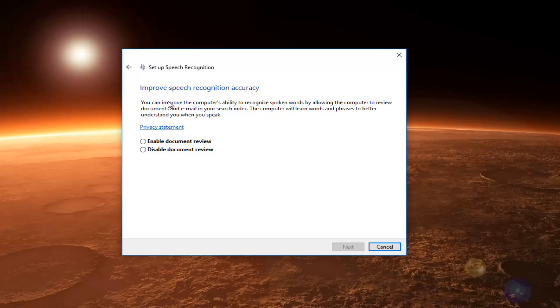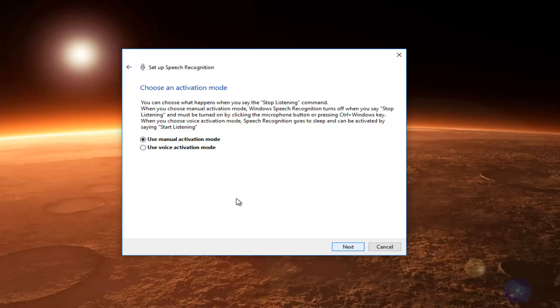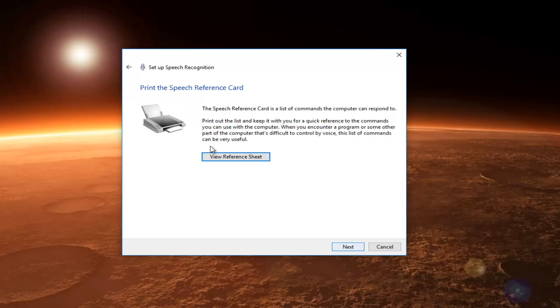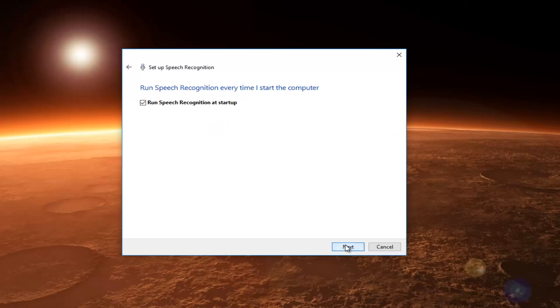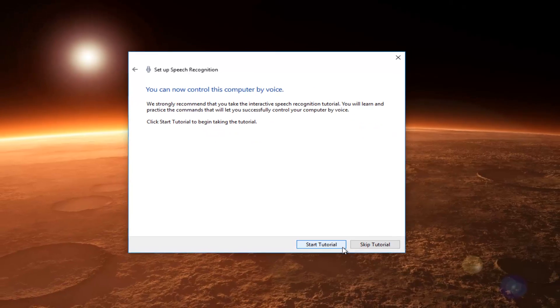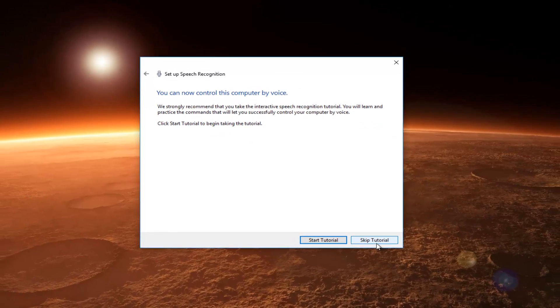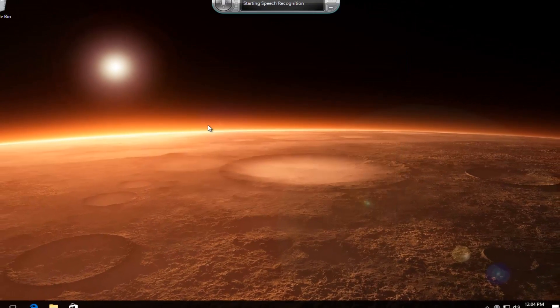You can also improve speech recognition by enabling document review. So, we're going to do that. I'm going to use manual activation mode, I guess. Click on Next. So, I'm going to skip the tutorial there.